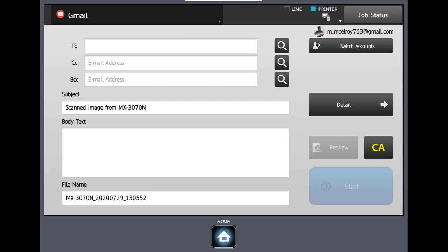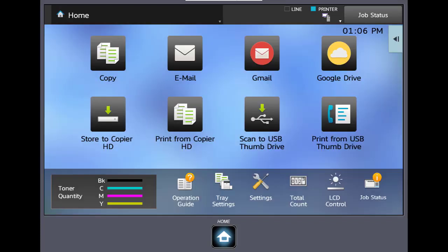At this point you would load your document into the copier. Press your start button. It would scan it and send it to the party that you had put in the to box. Basically it would look like the machine has scanned your document but it would come from your Gmail account. It can be pretty helpful. Let's hit the home button and get out.